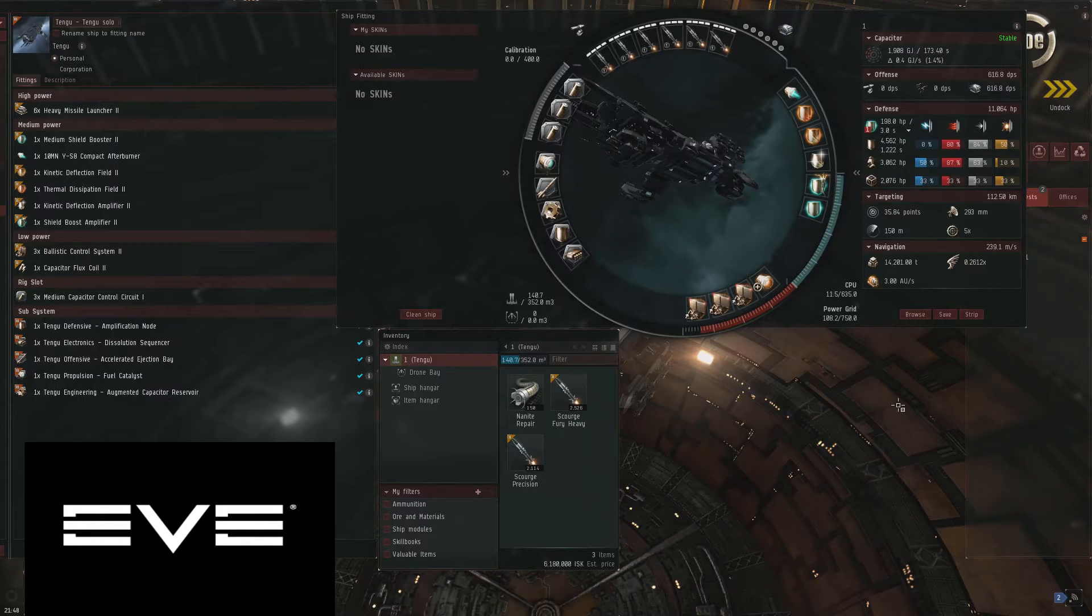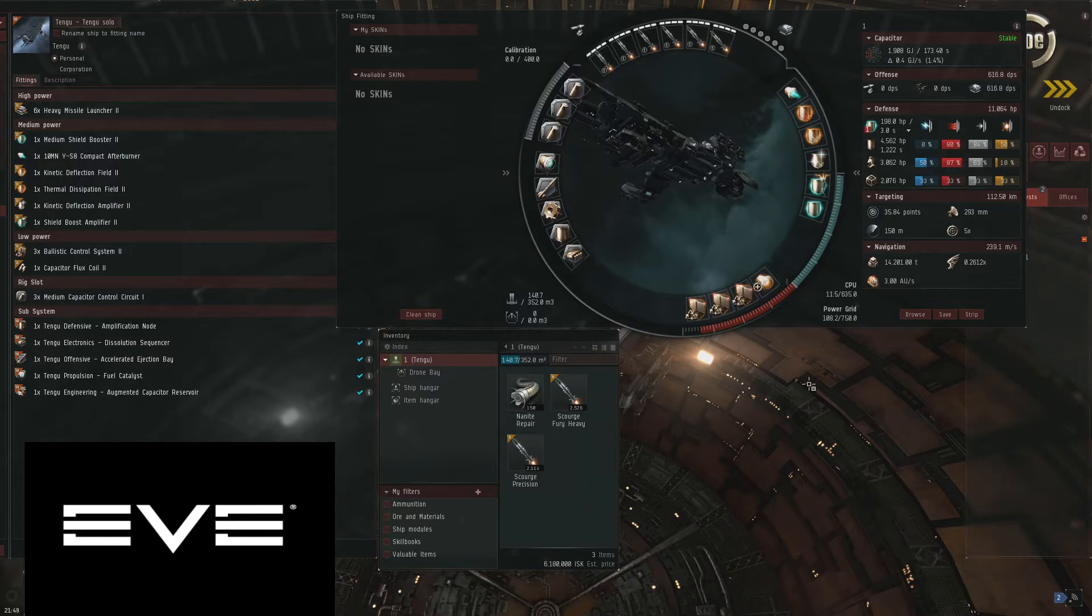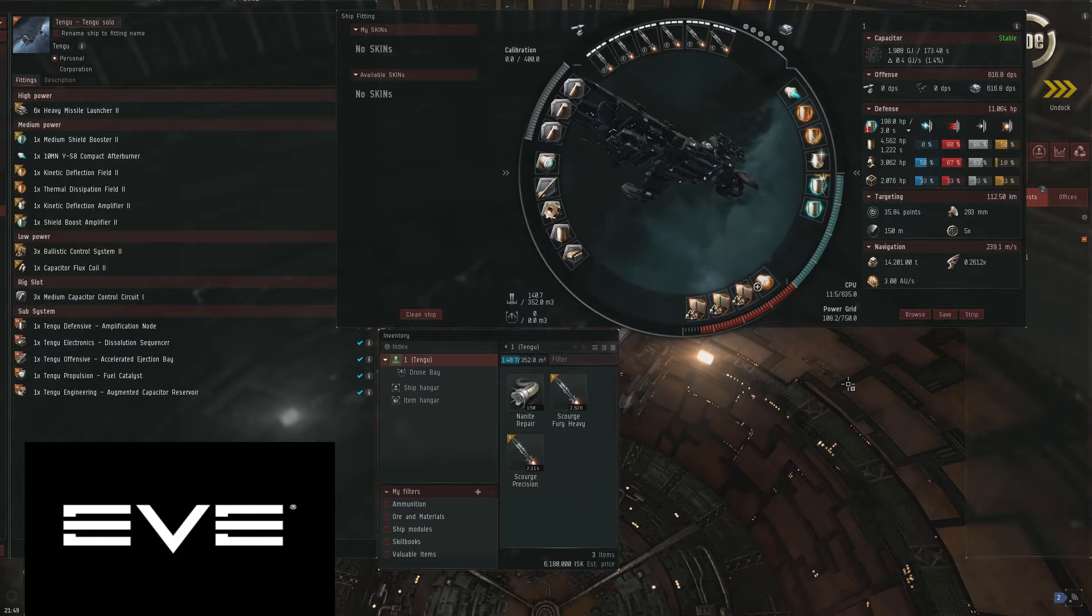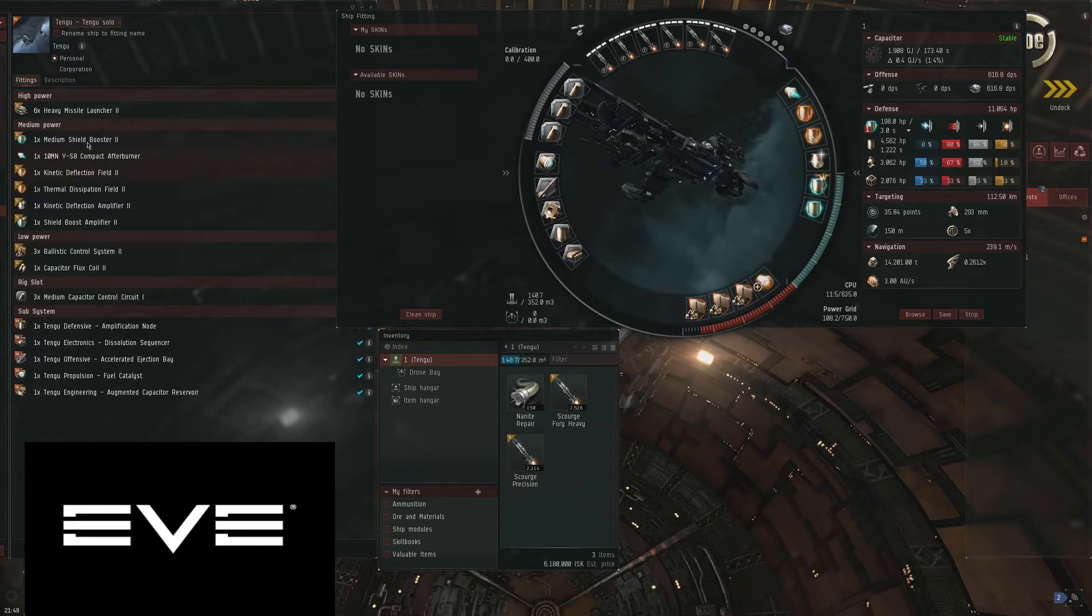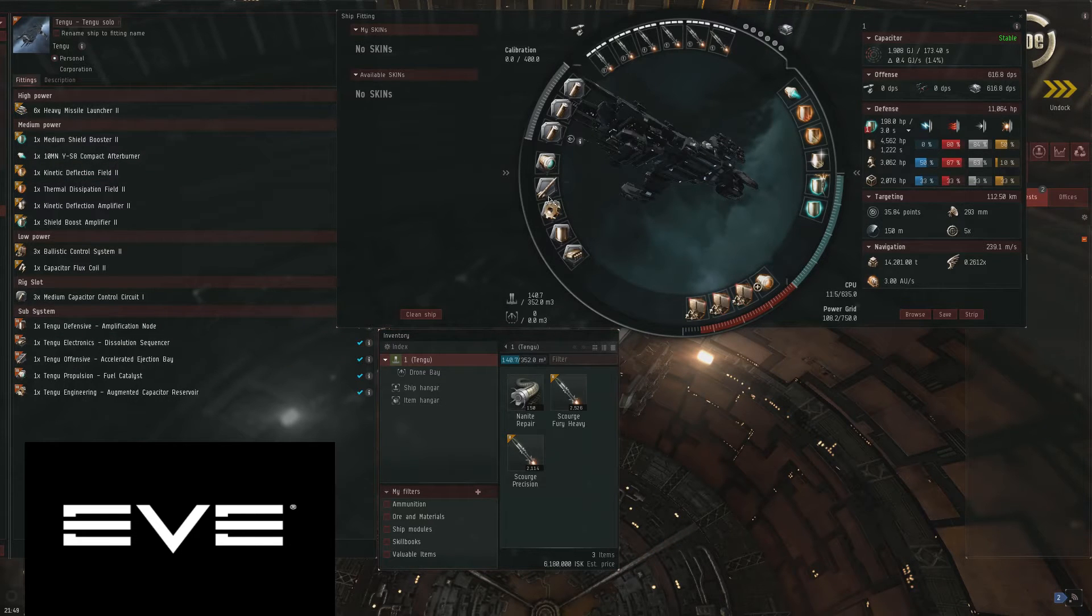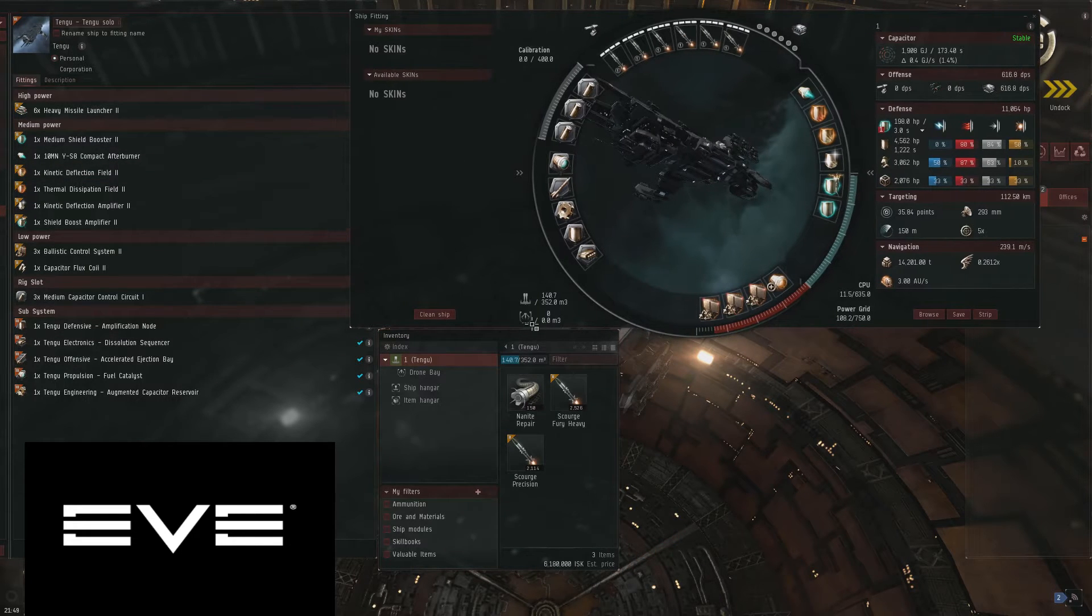This is a guide on how to do the Pith Penal Complex. This is the fitting on the left. As you can see it doesn't cost a lot. There it is in the fitting window.